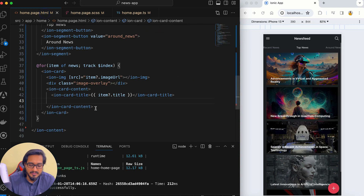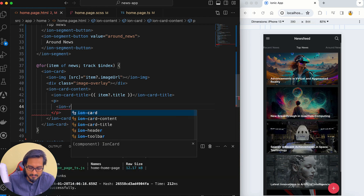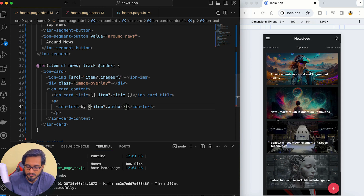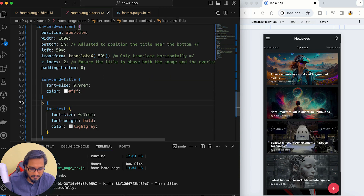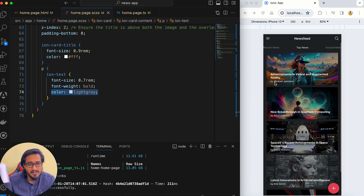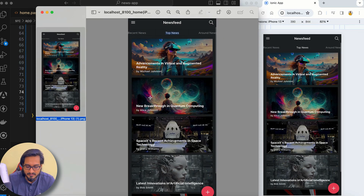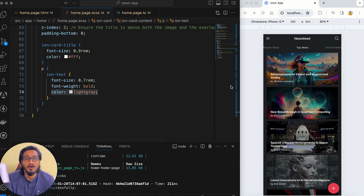Back in the HTML, inside the p tag I'll add an ion-text element binding to the author name. Then in SCSS I'll style the p tag: font size 0.7em, font weight bold, and color light gray. It's visible and showing up nicely. The design matches what we saw in the preview — we've achieved the same result.